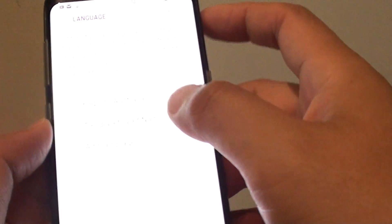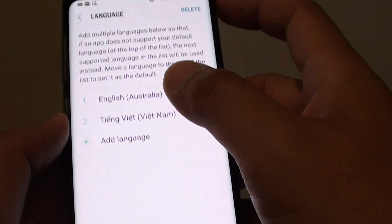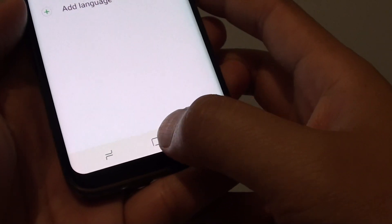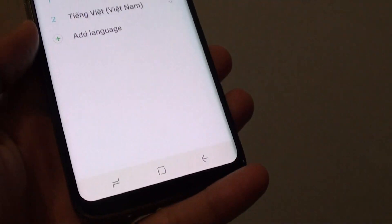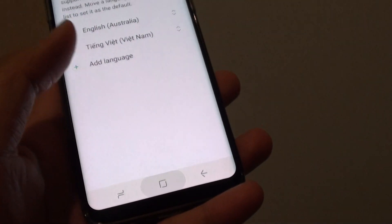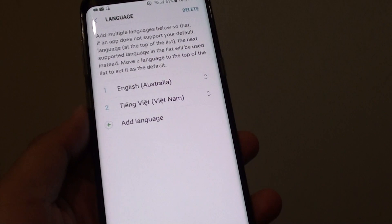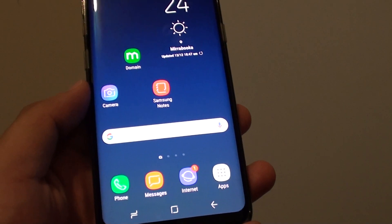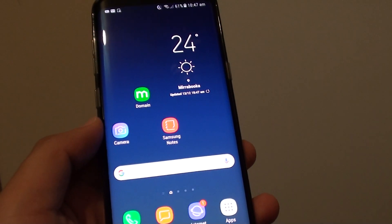And that is how you can change the language on your phone. You can tap on the home key to go back to the home screen. Thank you for watching this video — please subscribe to my channel for more videos.